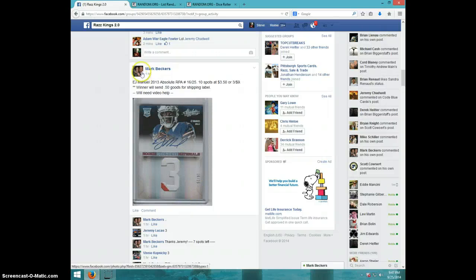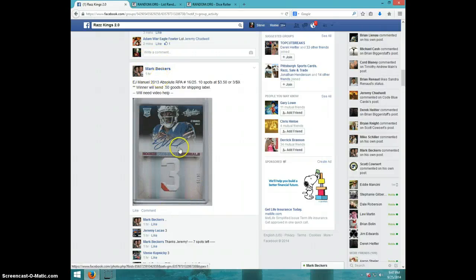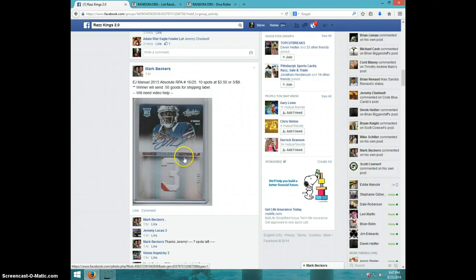Hey guys, this is Steve doing a video for Mark for the EJ Manuel Absolute Rookie Premier Materials number 25.